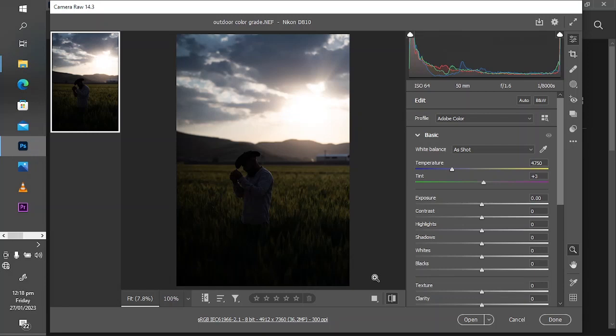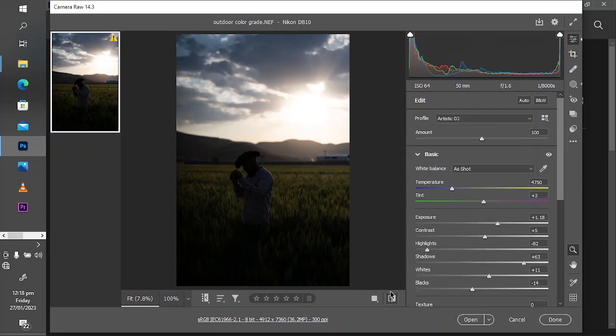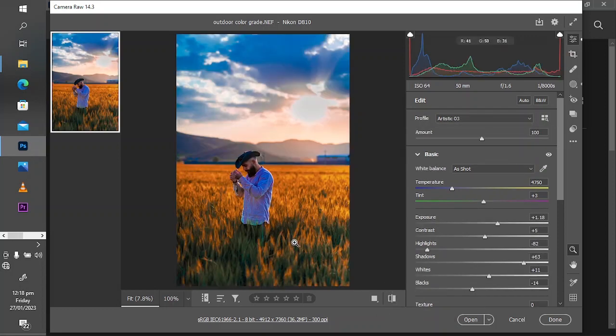This is the image without the free Lightroom preset, and this is the image after applying this amazing color grading preset. The issue with presets is that they don't do selection for you.